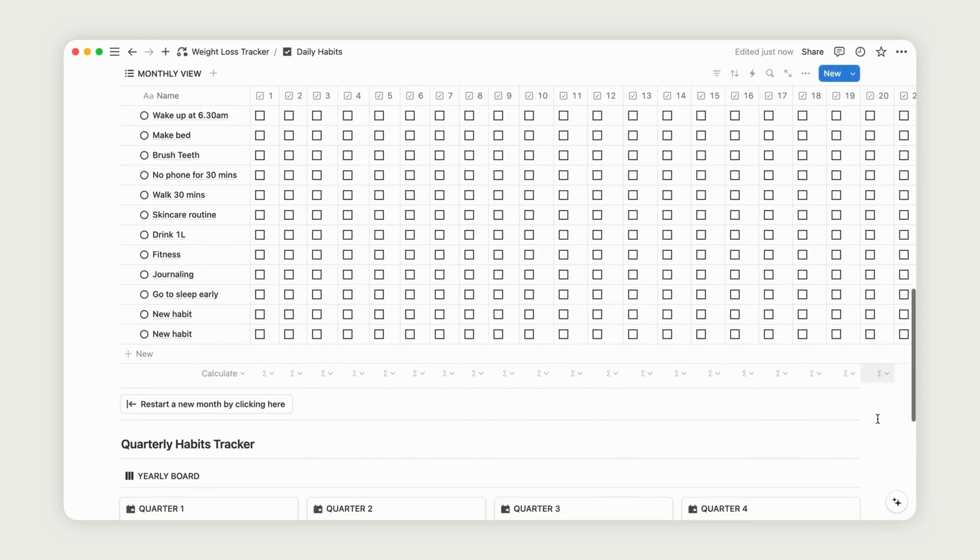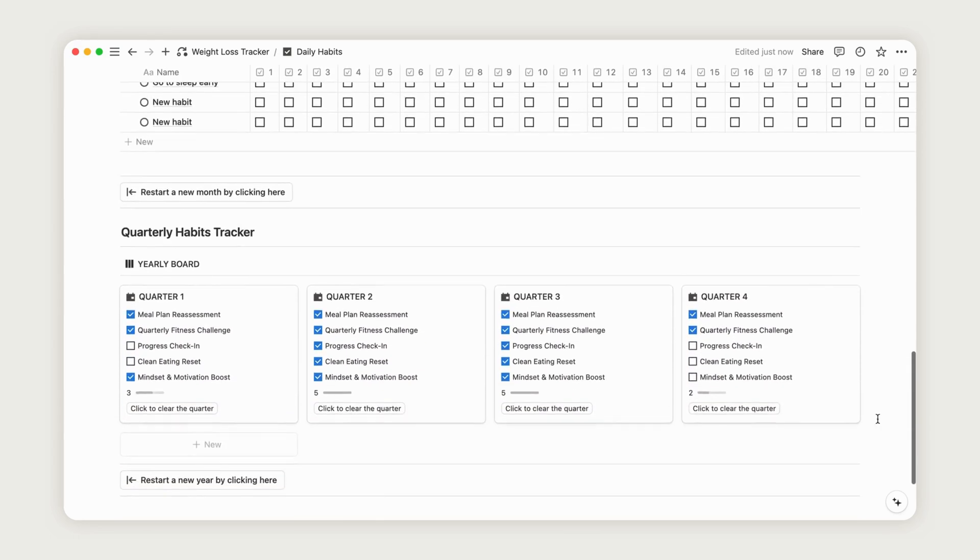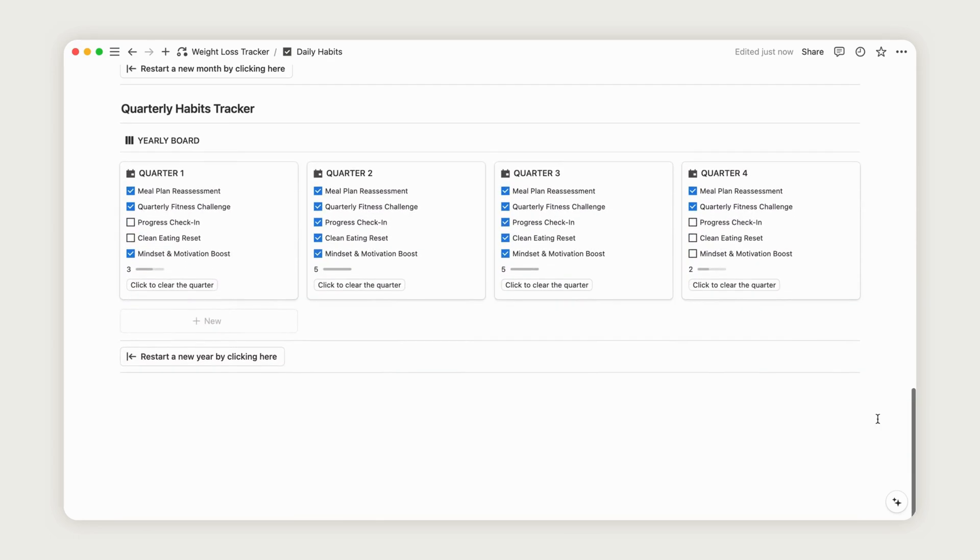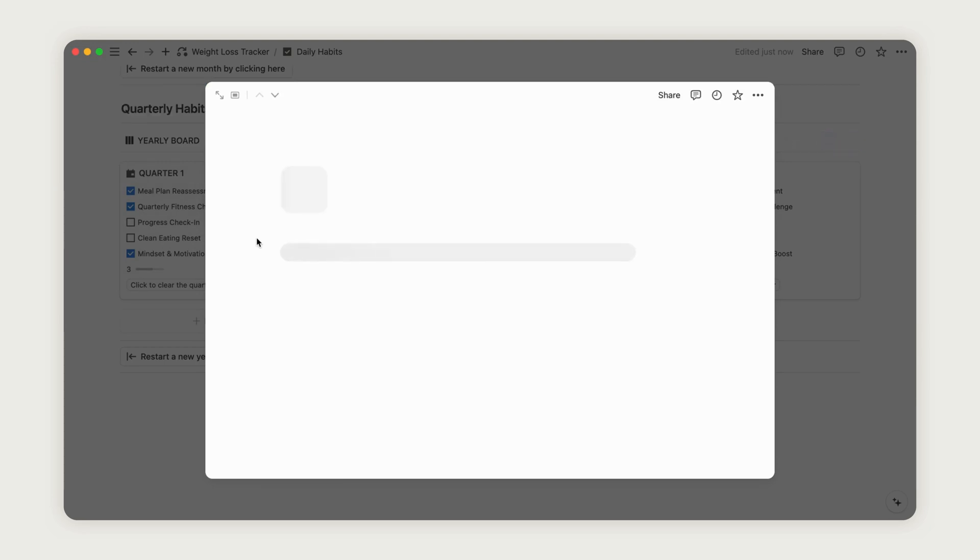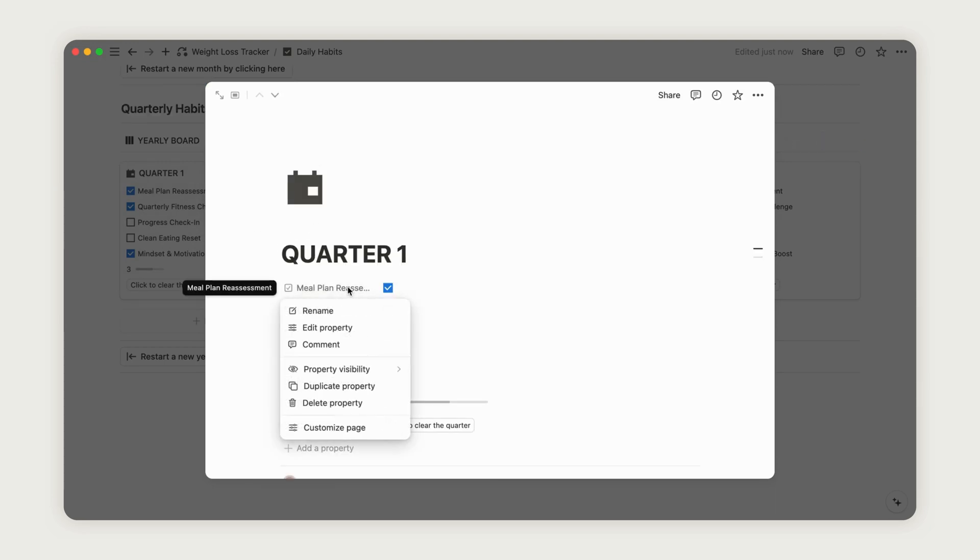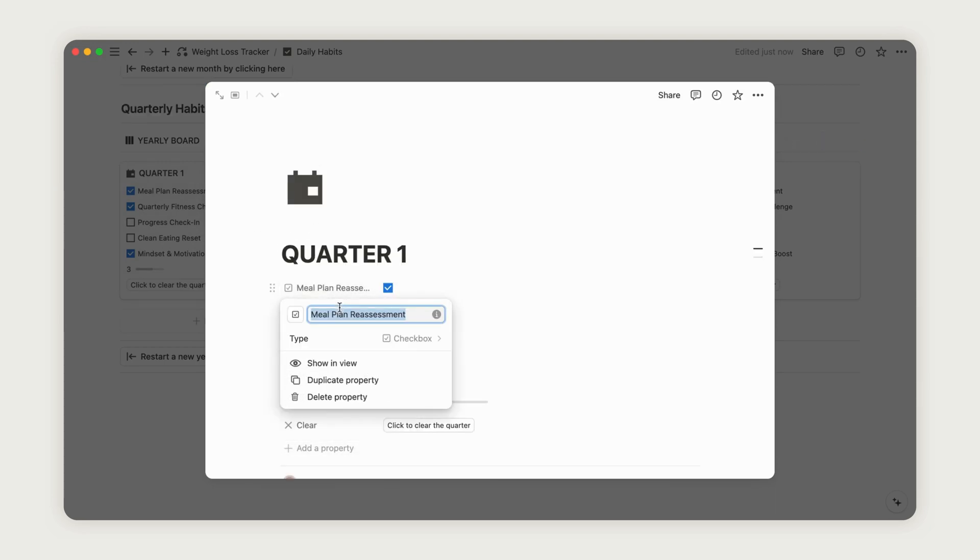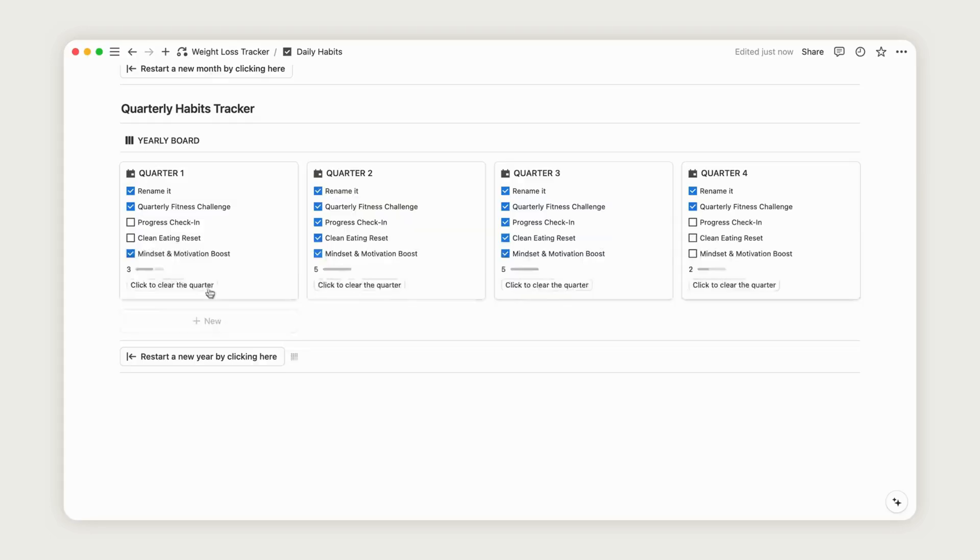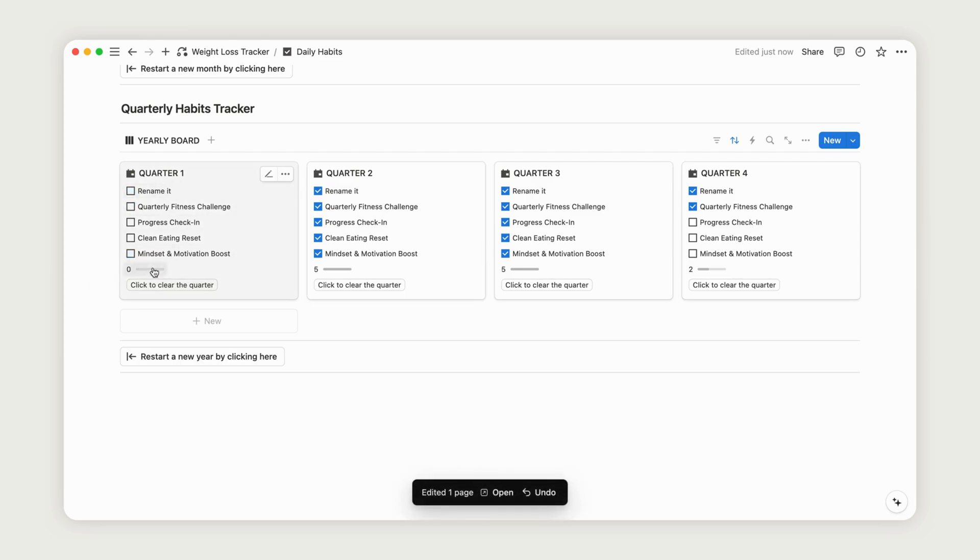Scroll down to access the Quarterly Habits Tracker. To customize, click on a page to open it, select the habit you wish to adjust, and rename it as needed. Use the Refresh button to clear data for either the month or the entire year. The Quarterly Habits section operates in a similar manner.